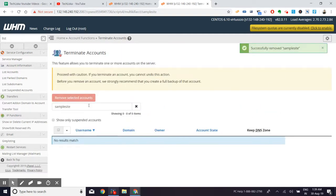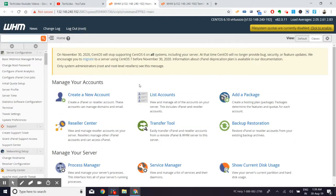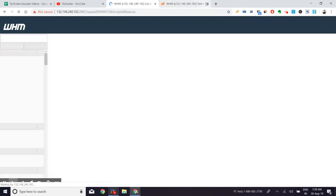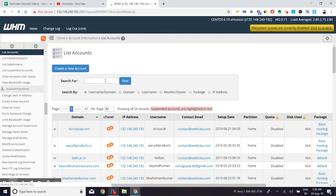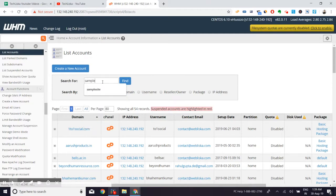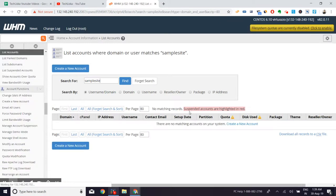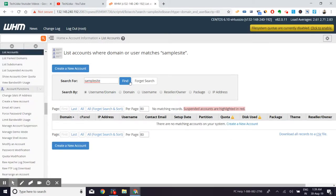That's how you can successfully remove it. If I'm trying to search this sample site once more in the list accounts, this time it will not be there, which is why the termination is permanent and suspension is temporary. There is no account.